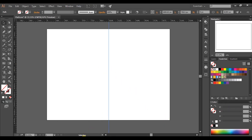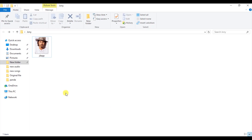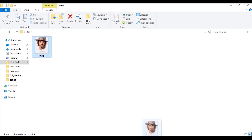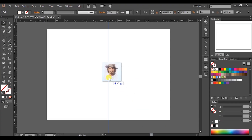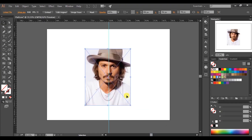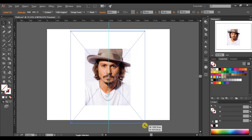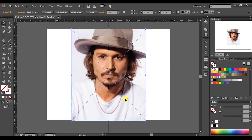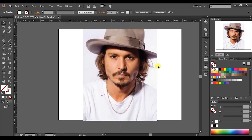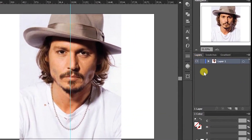Here I will use a photo of the famous actor Johnny Depp. You can download this photo through the link in the description. Go to the Layers palette and lock this layer.